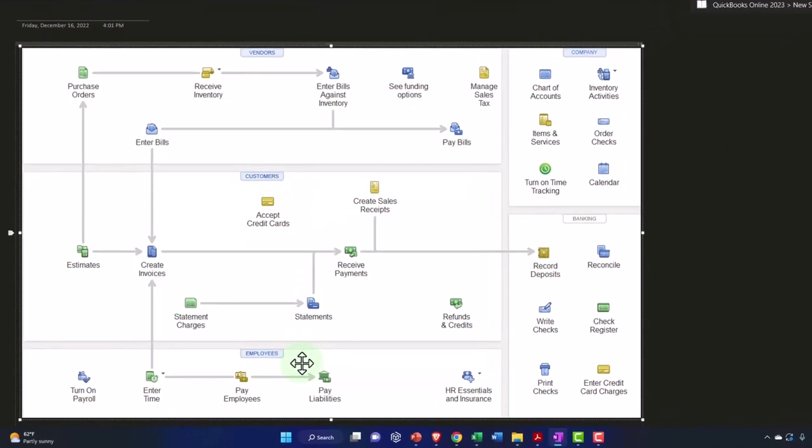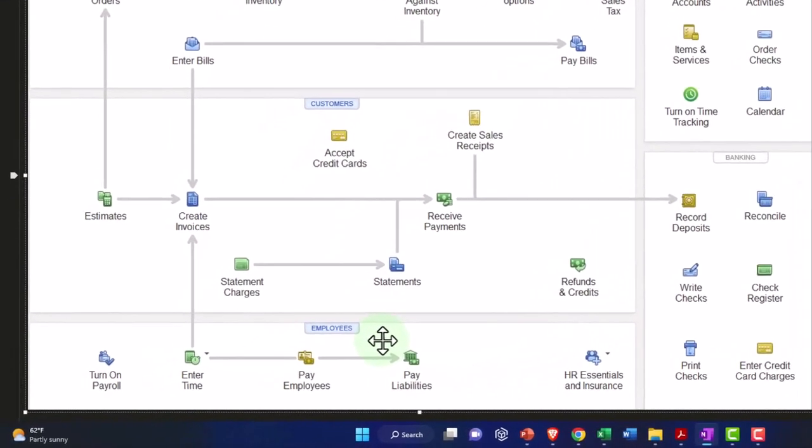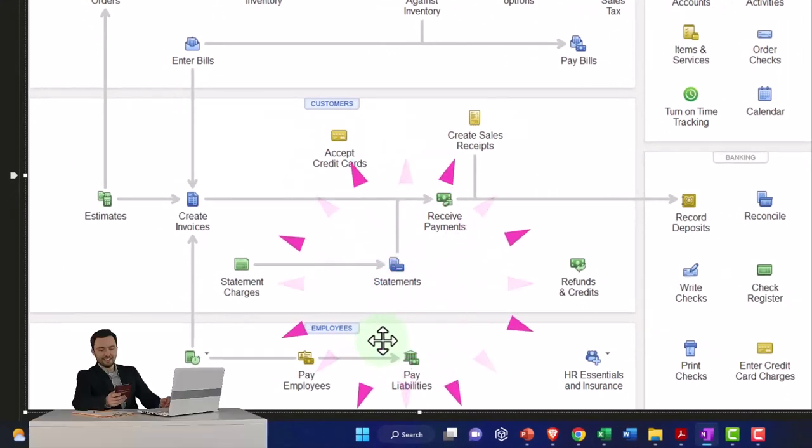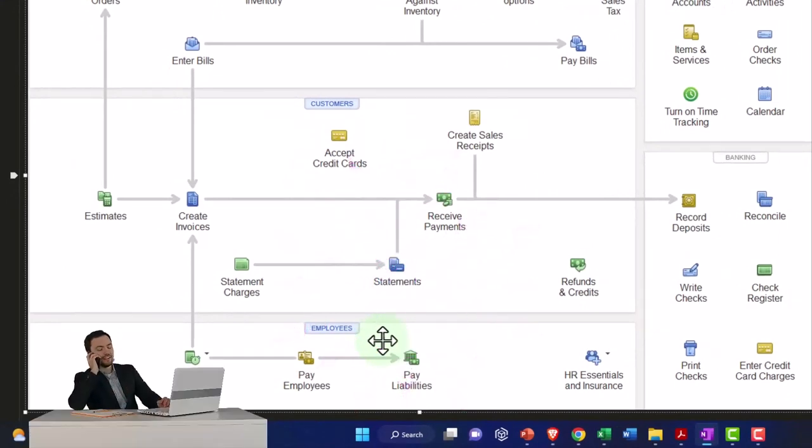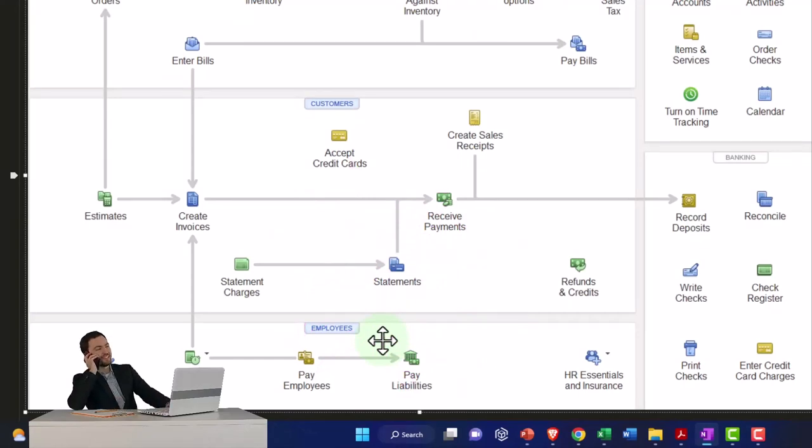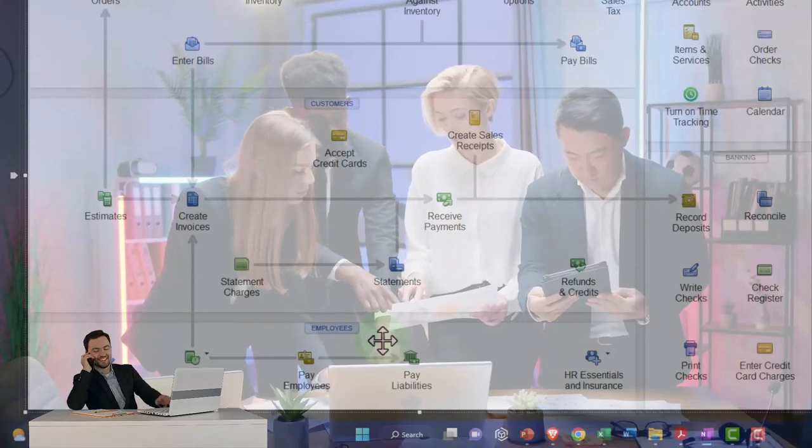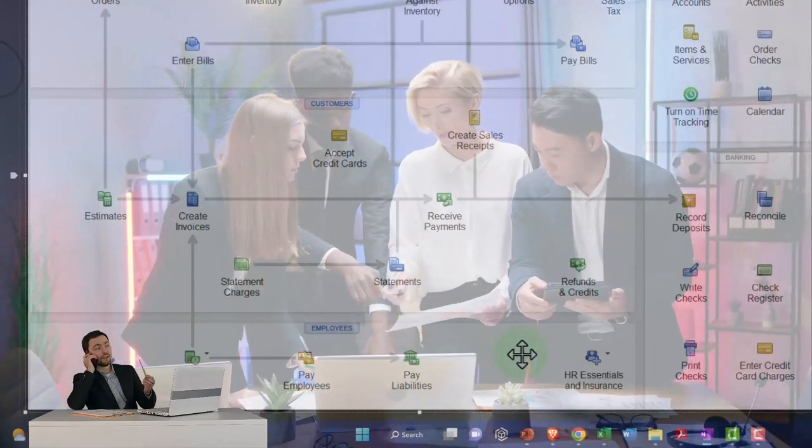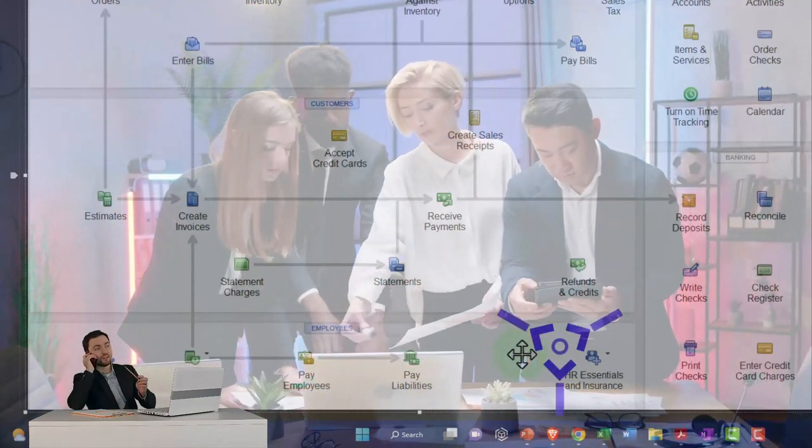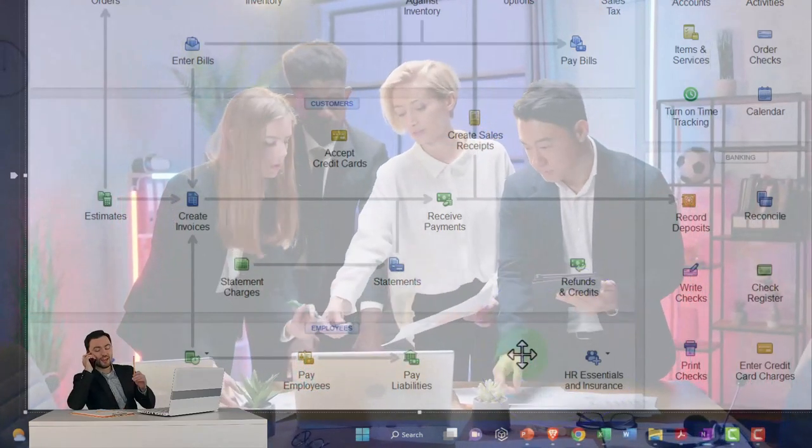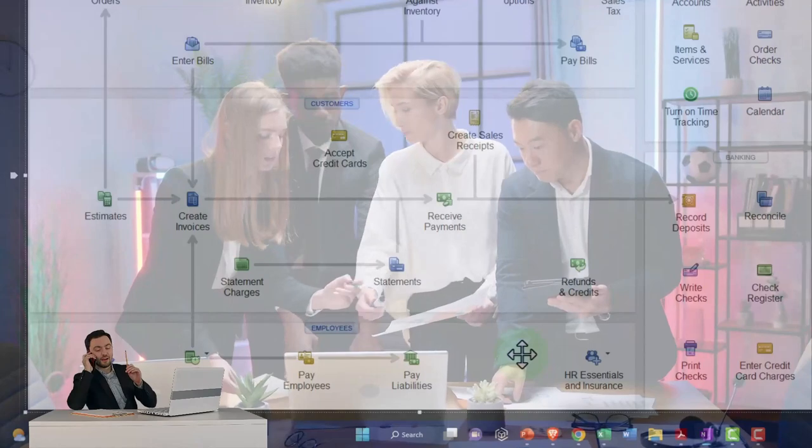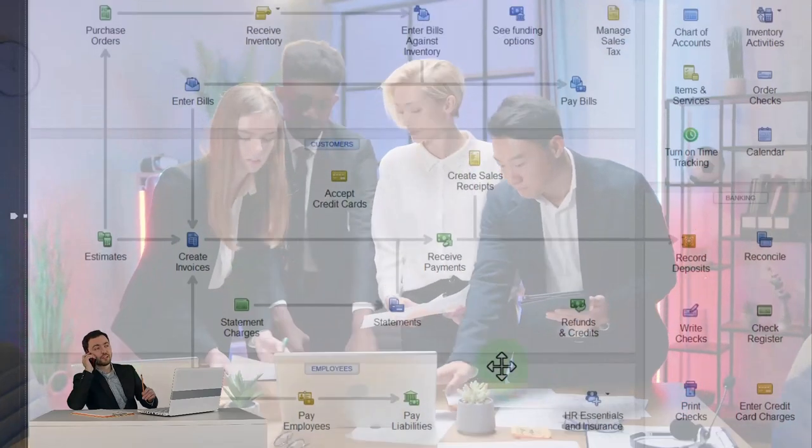And with the payroll cycle, we would expect at the end of the cycle money to be going out in a similar way as with the vendors, although more complex due to laws, regulations, and taxes for goods and services we're paying for the employees that we are paying.